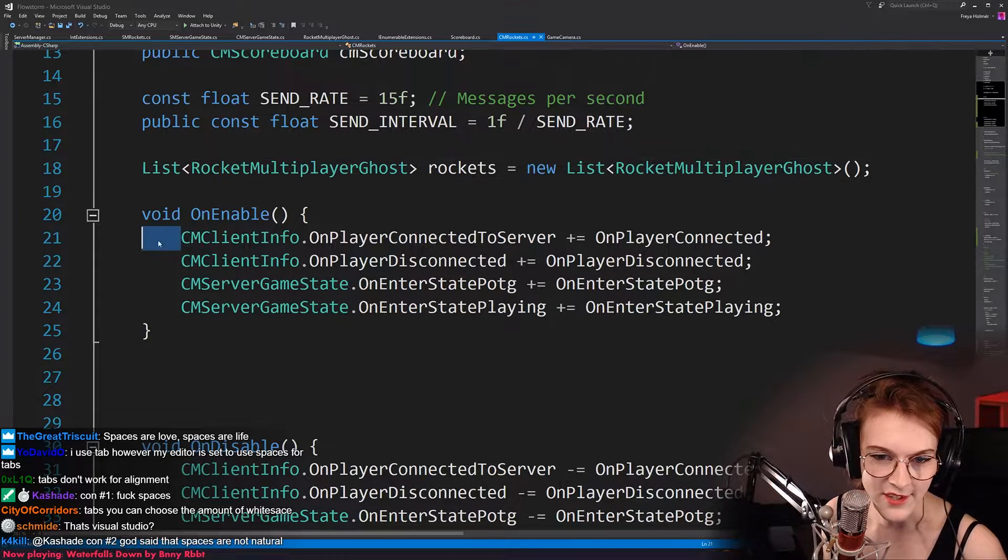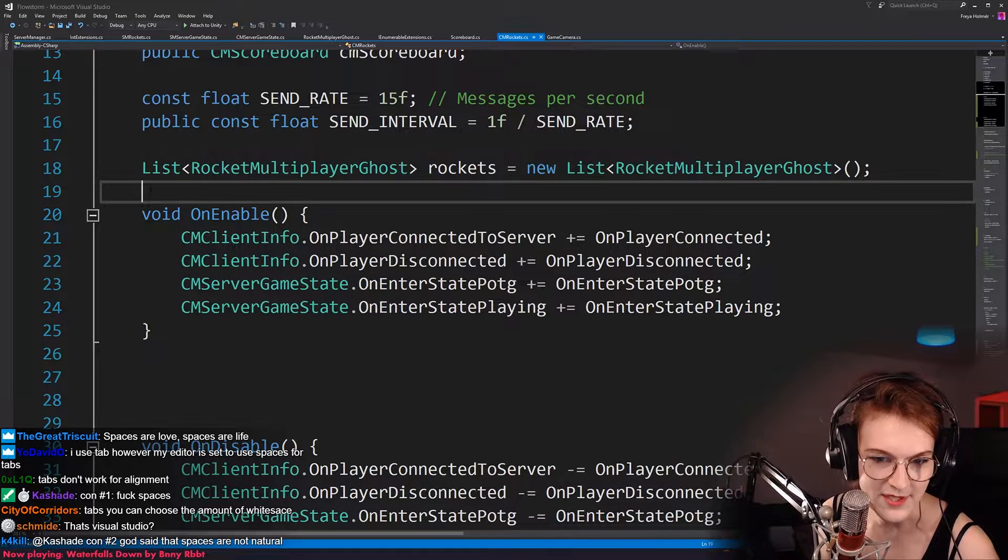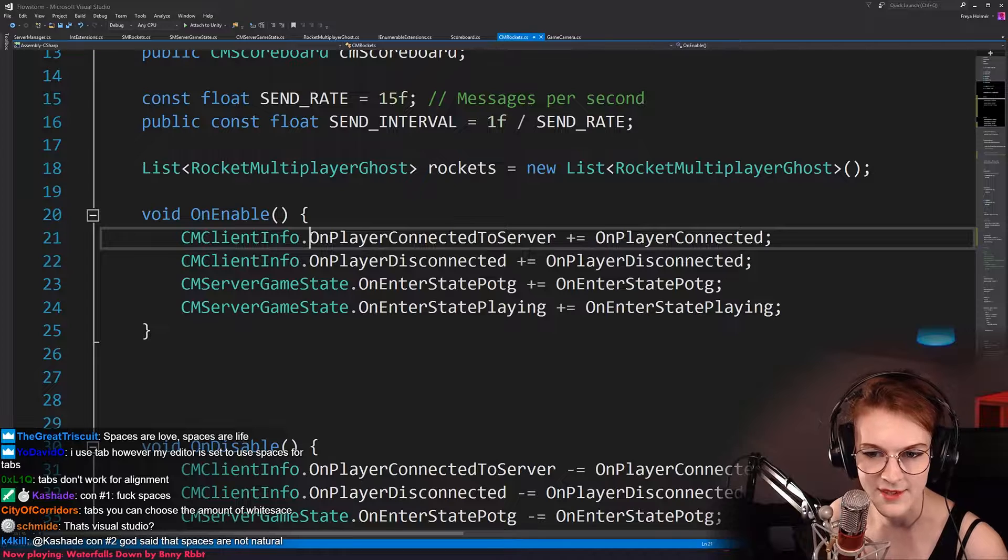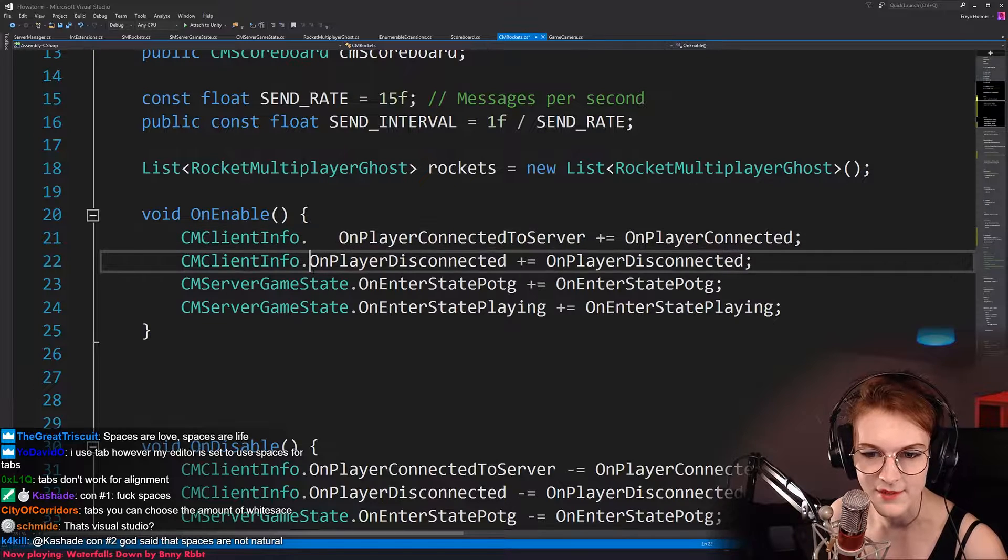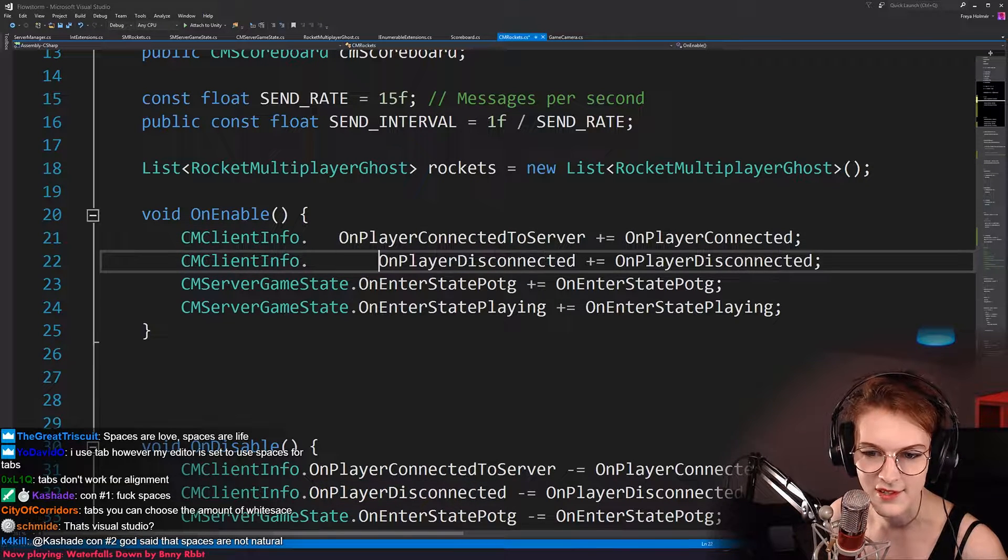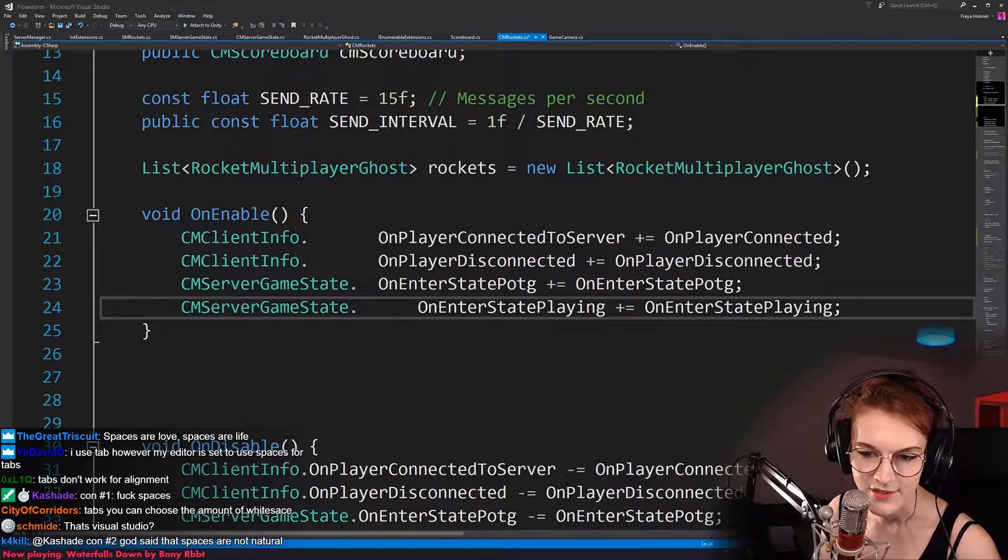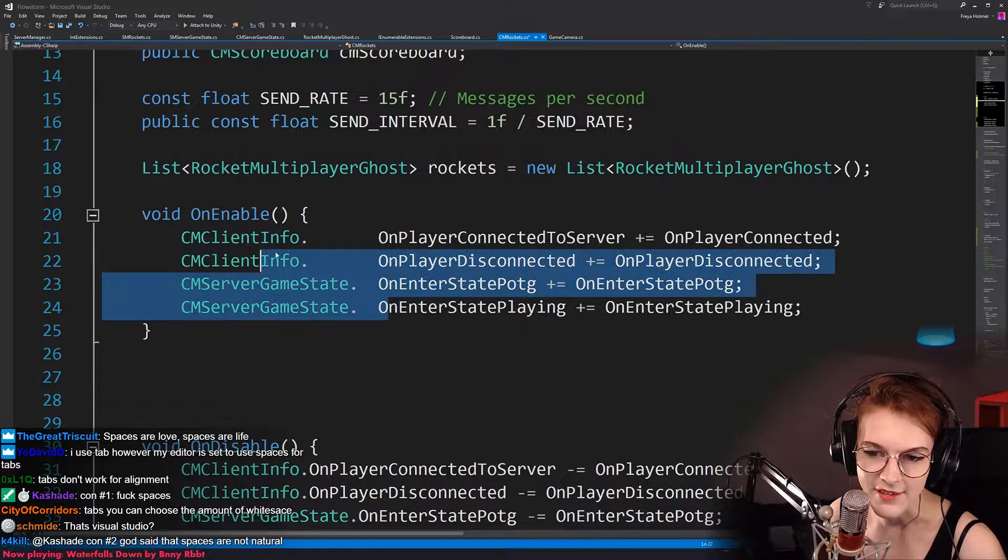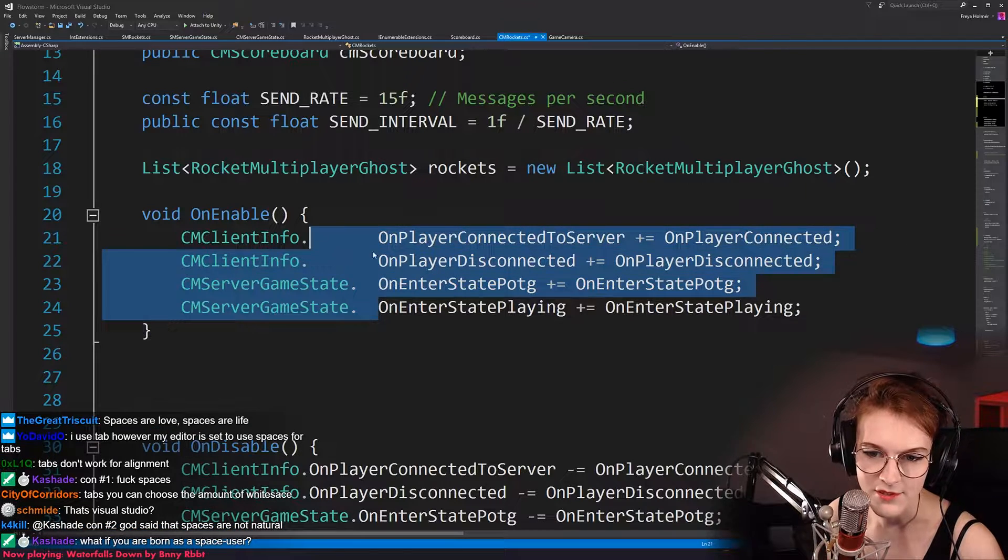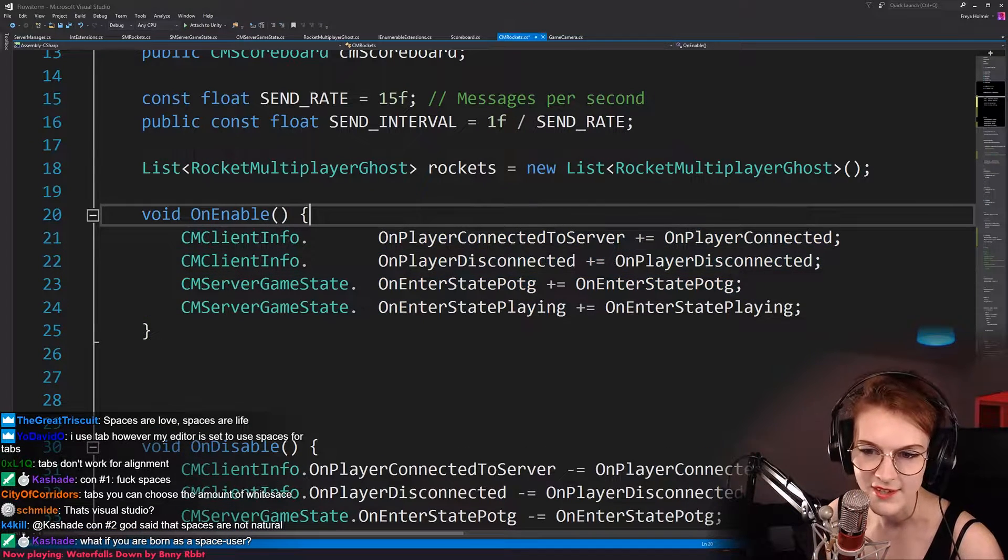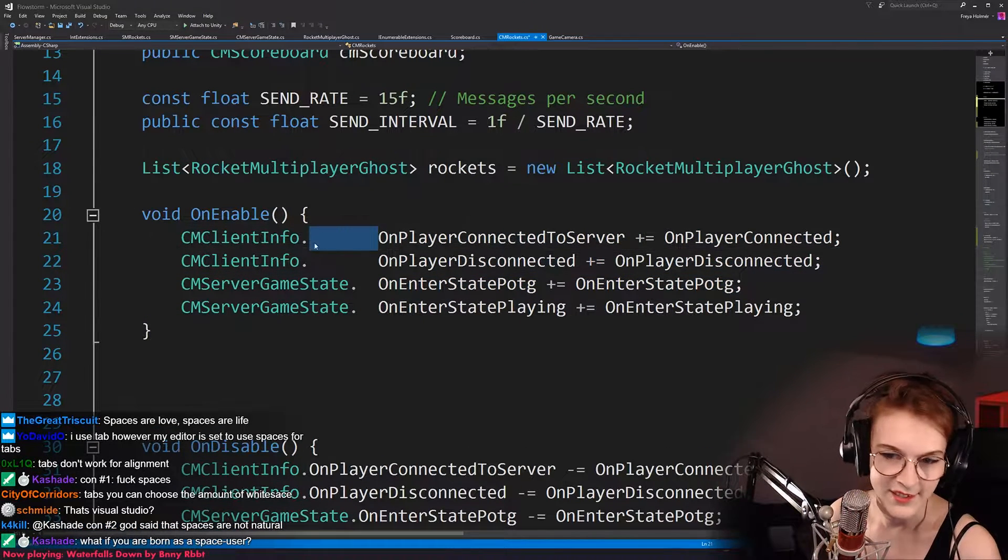So then, sure, the problem with tabs is that they have like varying lengths, and sometimes they align with things if you do stuff like this, right? So that I can agree. Like, if you do want to use spaces in cases like this for alignment, that's totally fine.